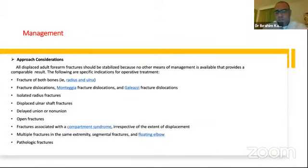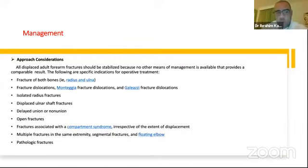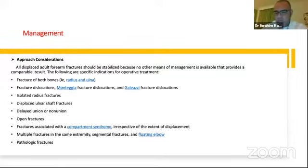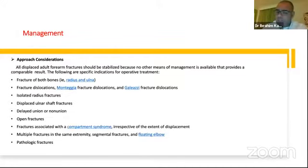Regarding management, all displaced adult forearm fractures should be stabilized surgically, because no other means of management will give us a good result. There are also specific indications for operative treatment.